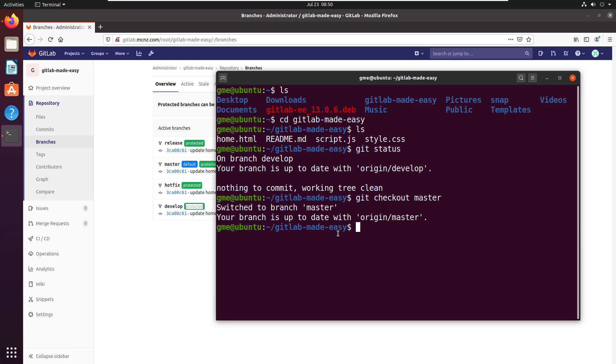And what I want to do is I want to create a git flow branch off the develop branch and then push that back to the server, so you can see what it's like to actually create a branch on the client and then push it back to GitLab.